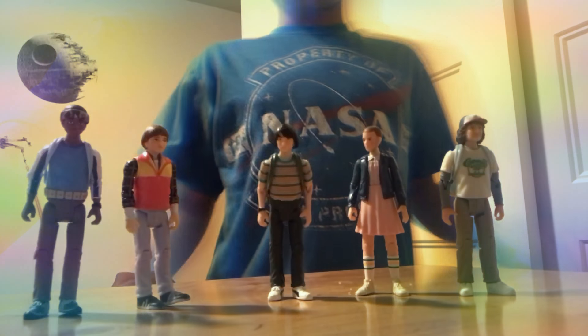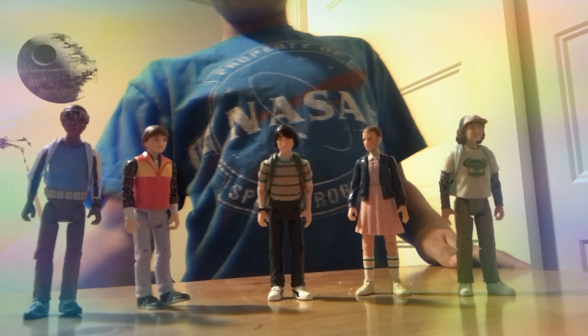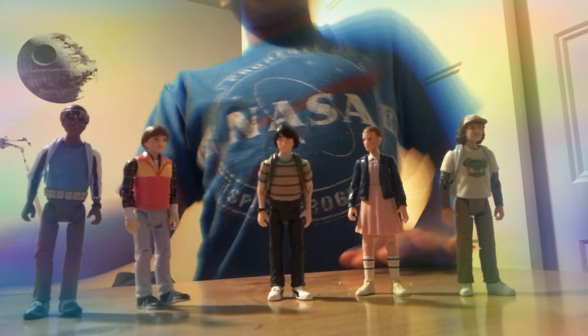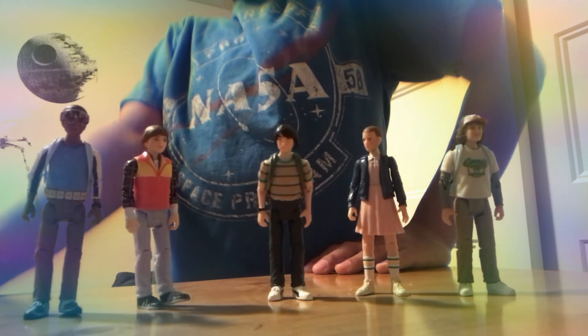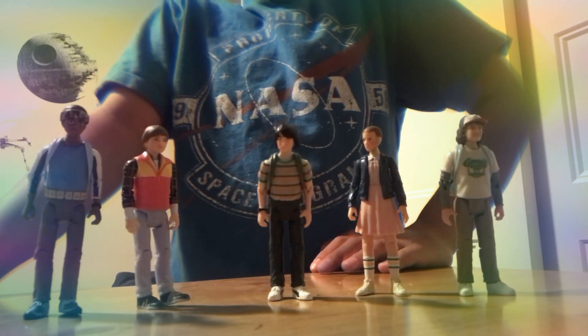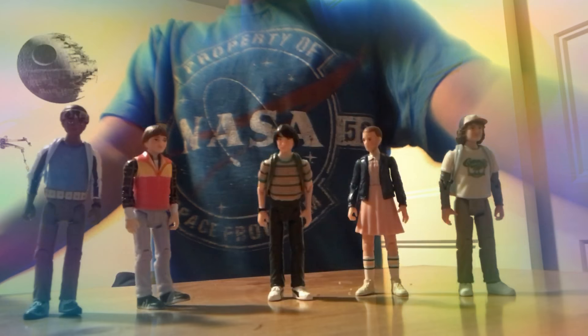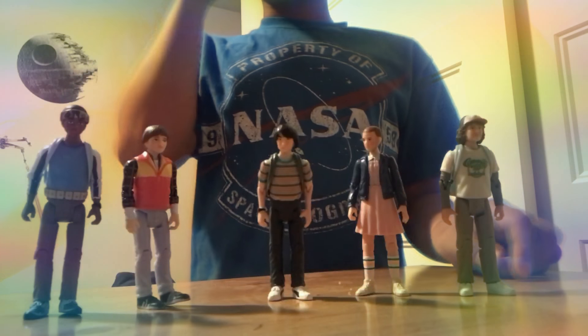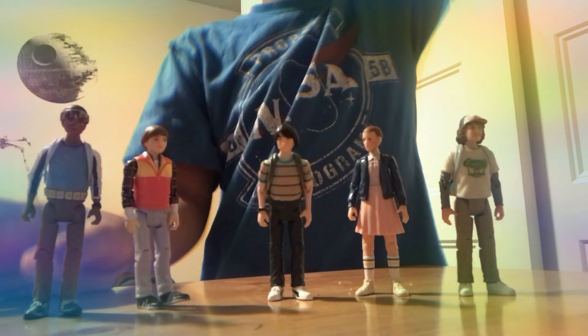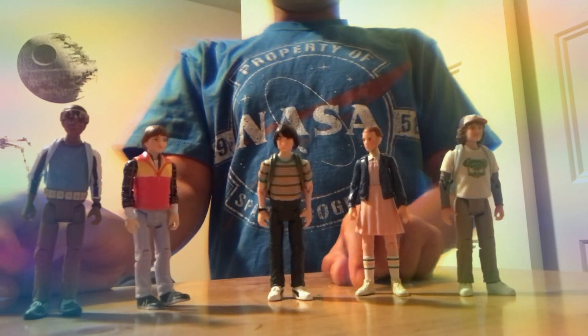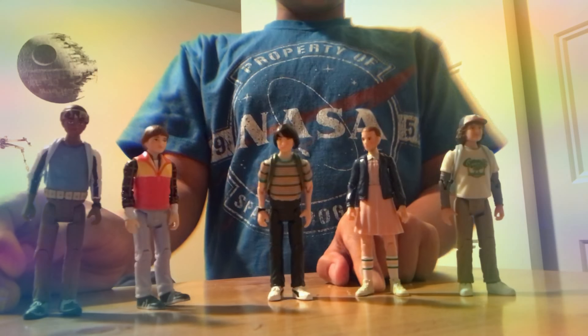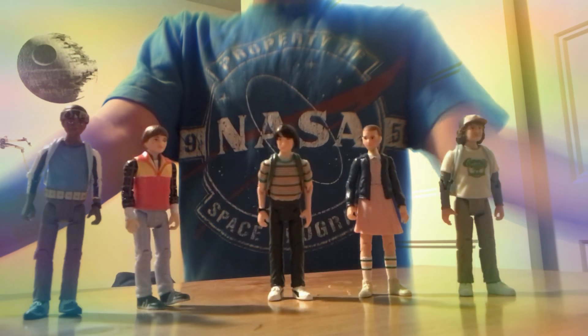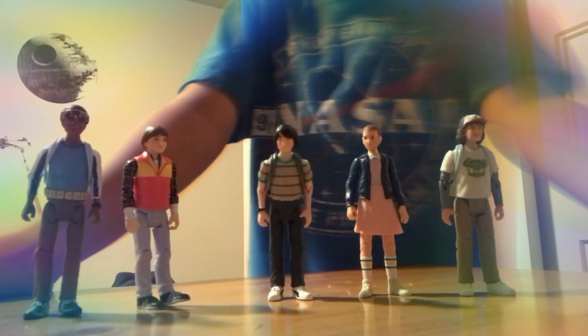Hi guys, this is Will here and today I'm going to be reviewing the Stranger Things figures, this time instead of actually just making a stop motion on it.